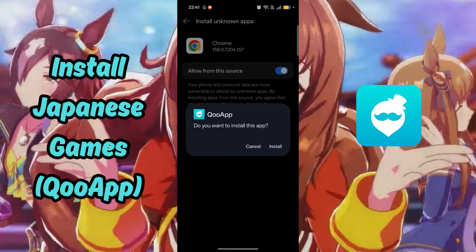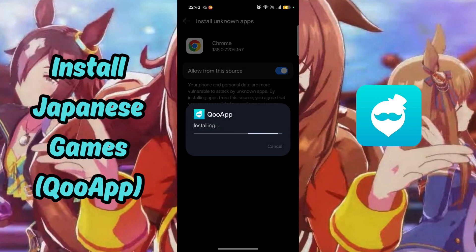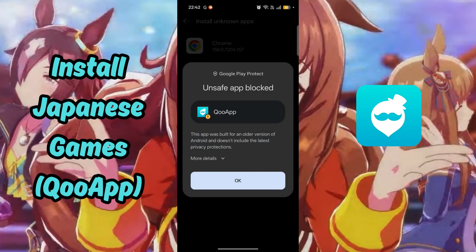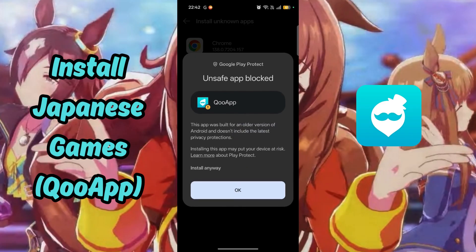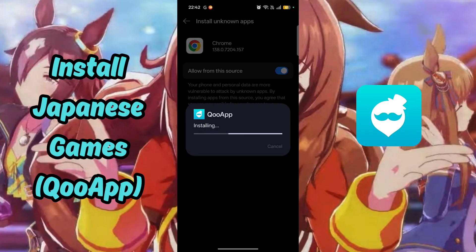Now you can install KU App. Google might attempt to block the install. Tap on the More Details hyperlink and choose Install Anyway.